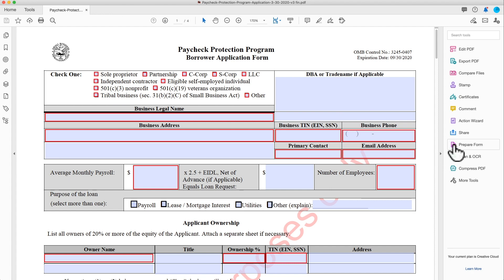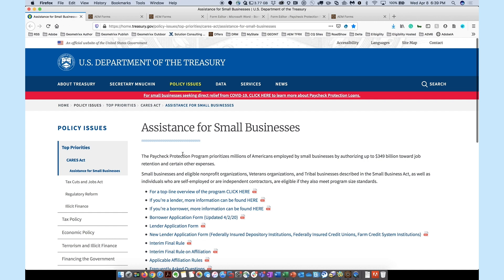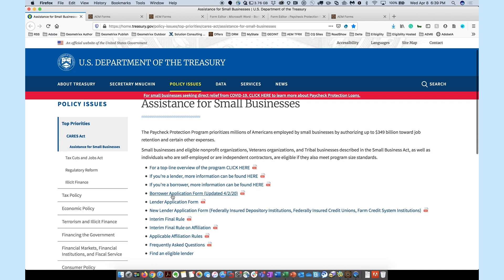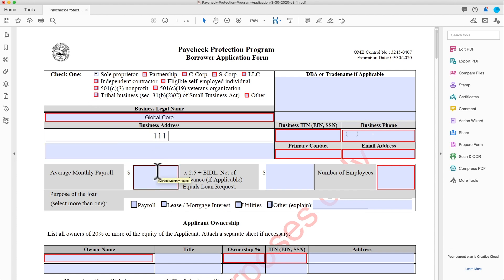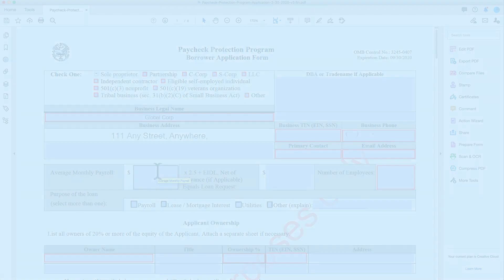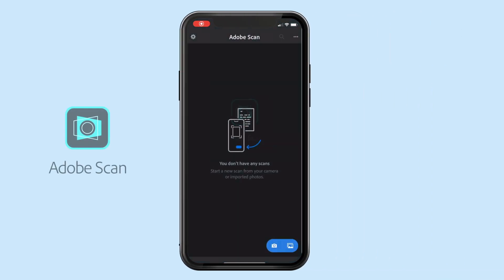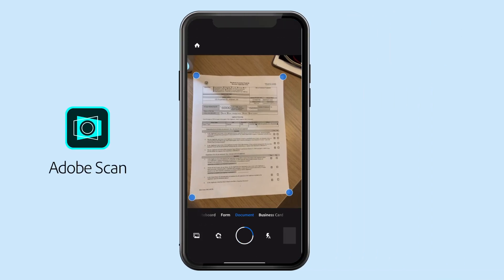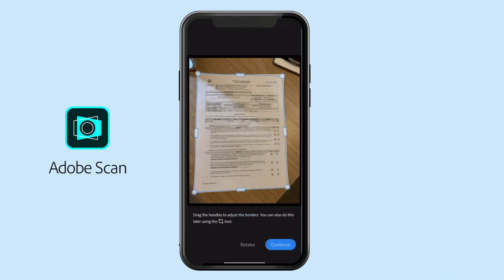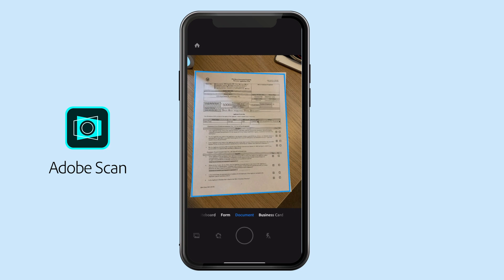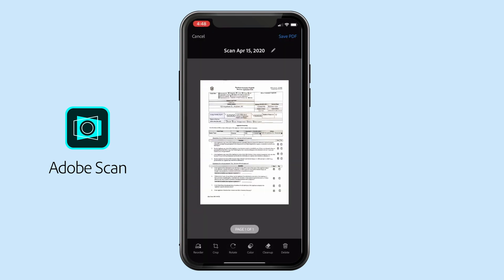Adobe Acrobat provides an easy way for you to take your forms and turn them into interactive PDFs. You can post that PDF on your website for people to download and fill on their computer. These forms can even be printed if needed. If you do choose to print your form, Adobe Scan is a free mobile app that allows you to scan your forms into a PDF so you can submit them online.